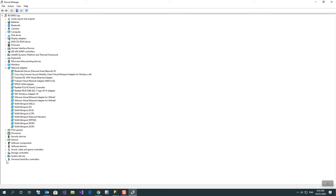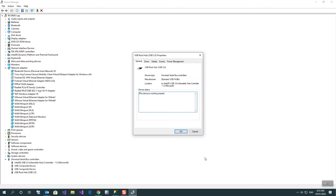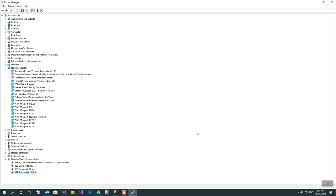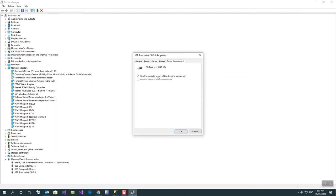Go to Universal Serial Bus and USB Root Hub. Maybe you have more than one root hub. Double click on this, go to Power Management, and disable 'Allow the computer to turn off the device to save power.'